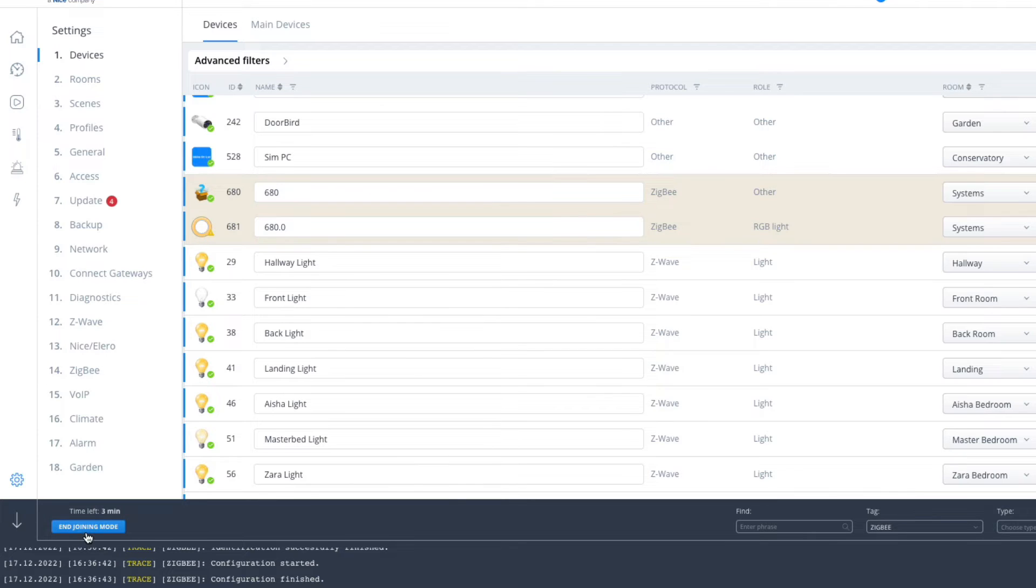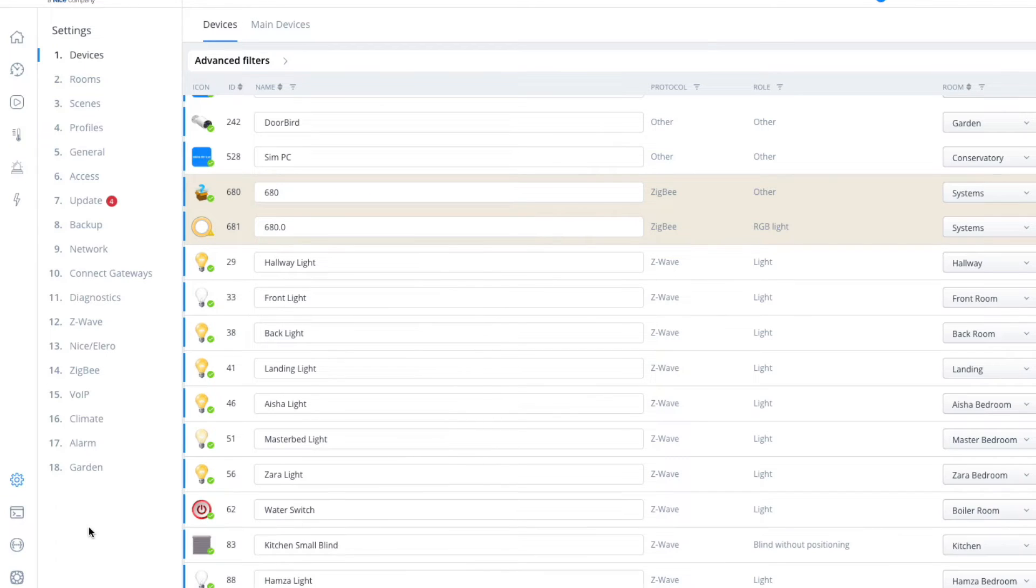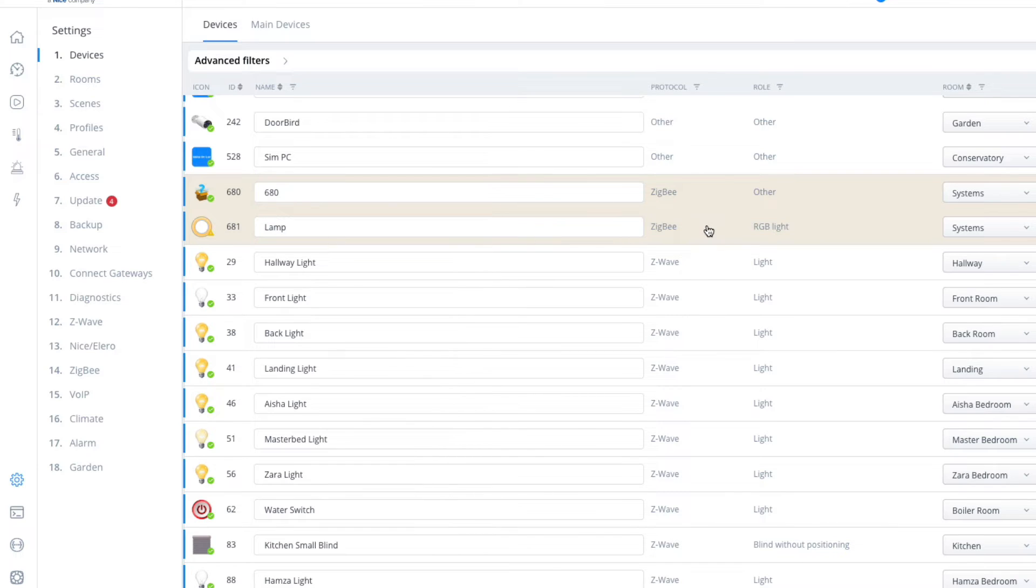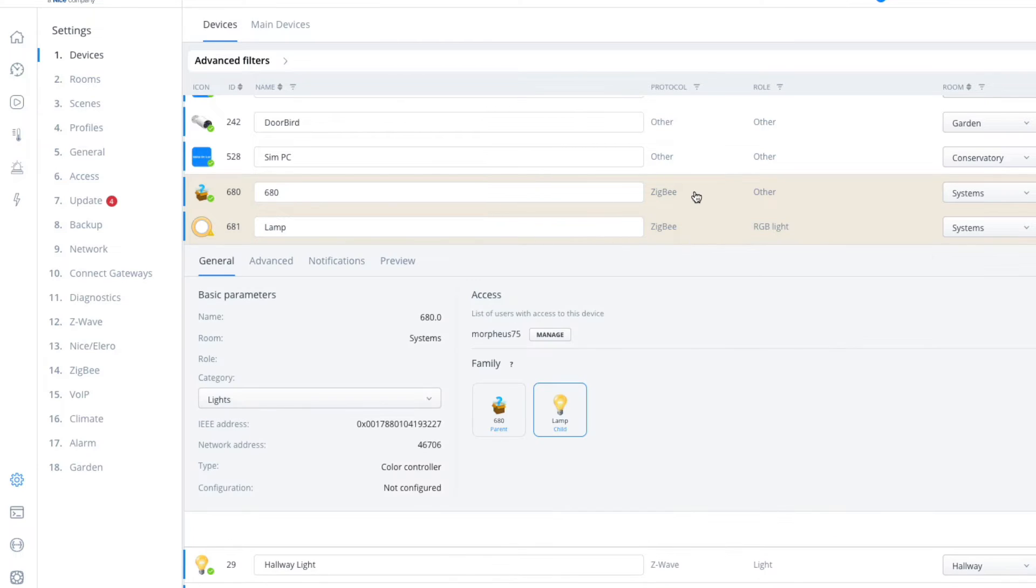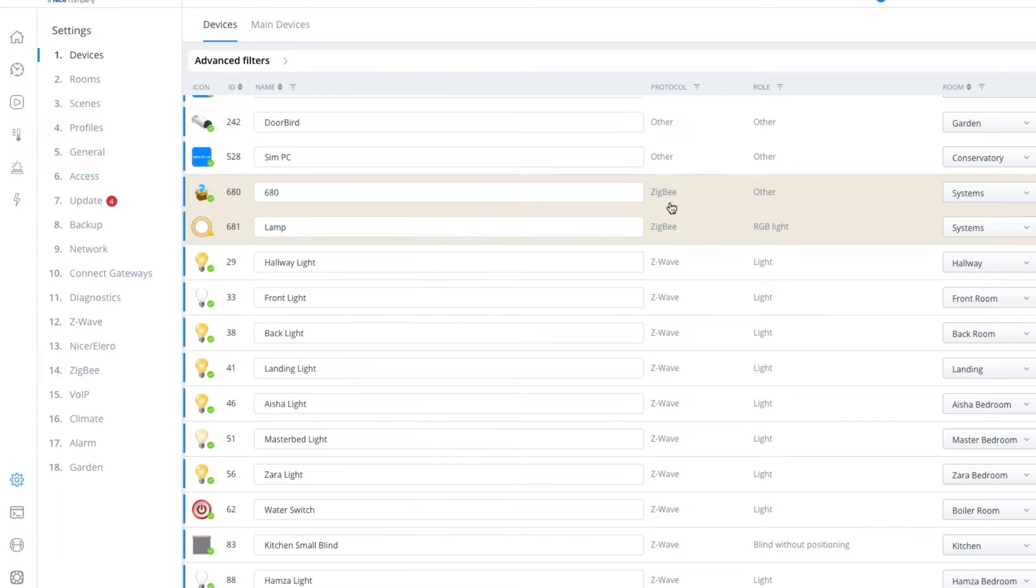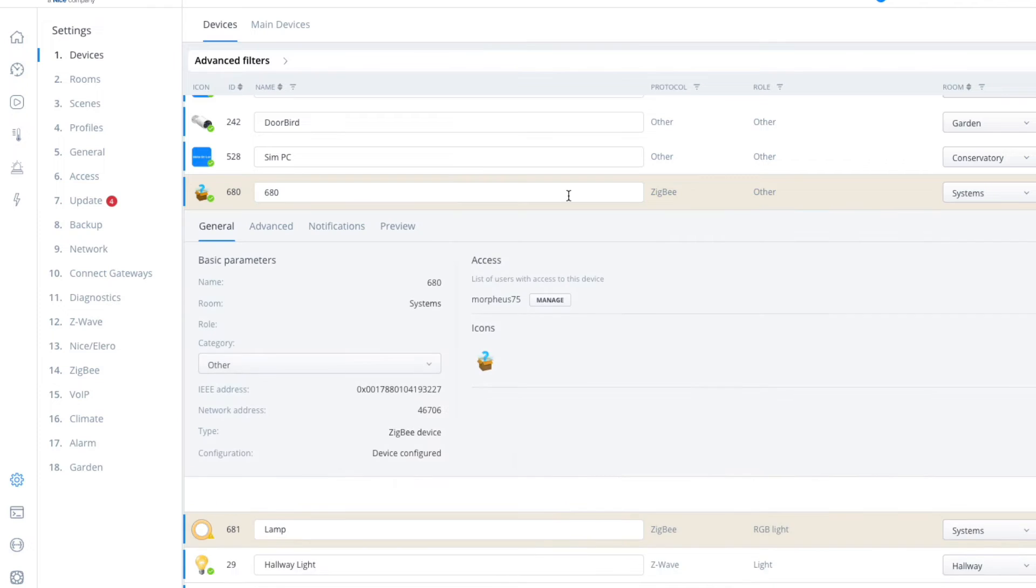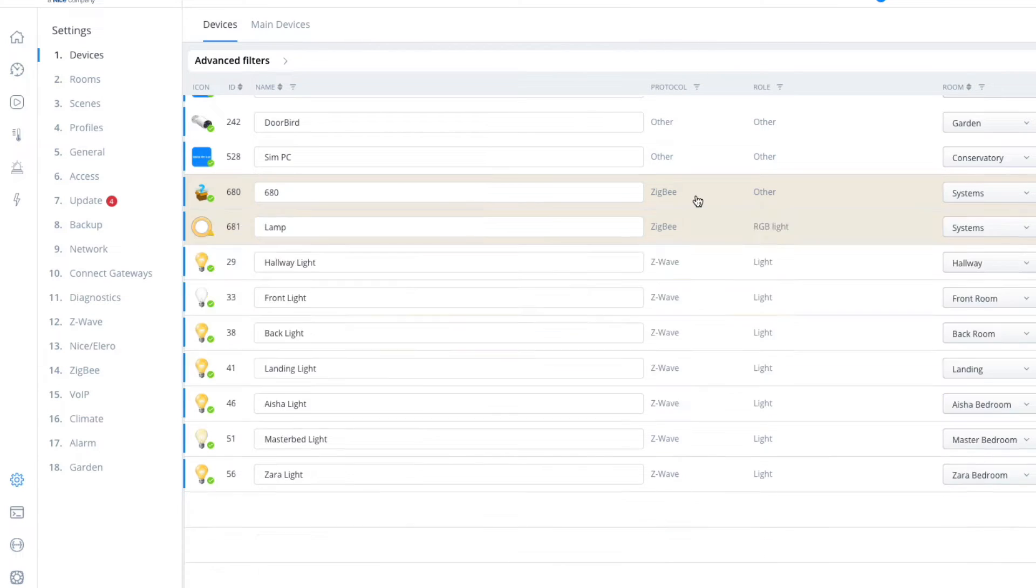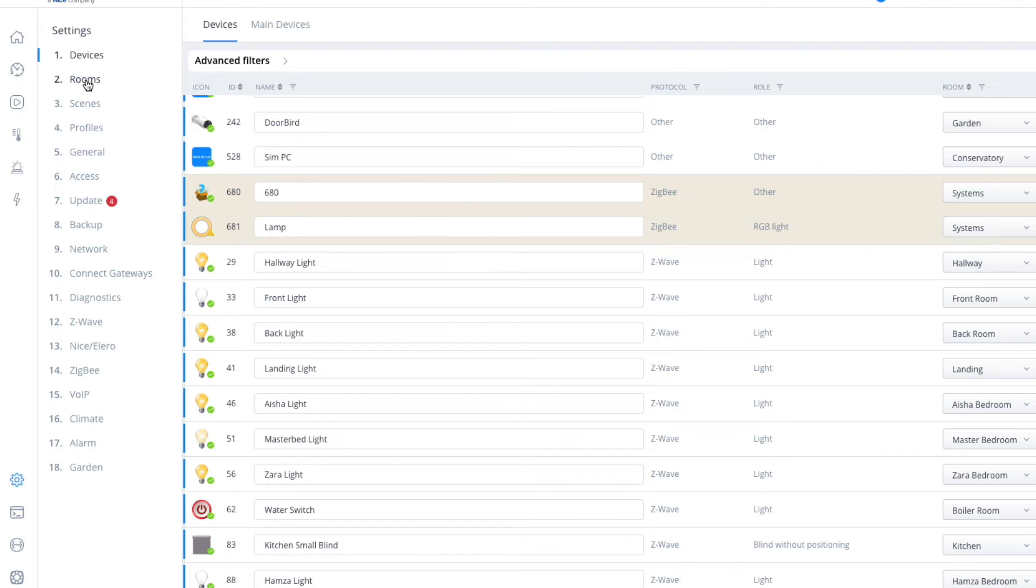If I click on end joining mode, we can see that it's added it here. Let's call that lamp as that's what it's plugged into, and it comes up here as Zigbee so you can identify which protocol it is. Click on the advance, so I'm just going to hide this one. If I go back onto rooms.